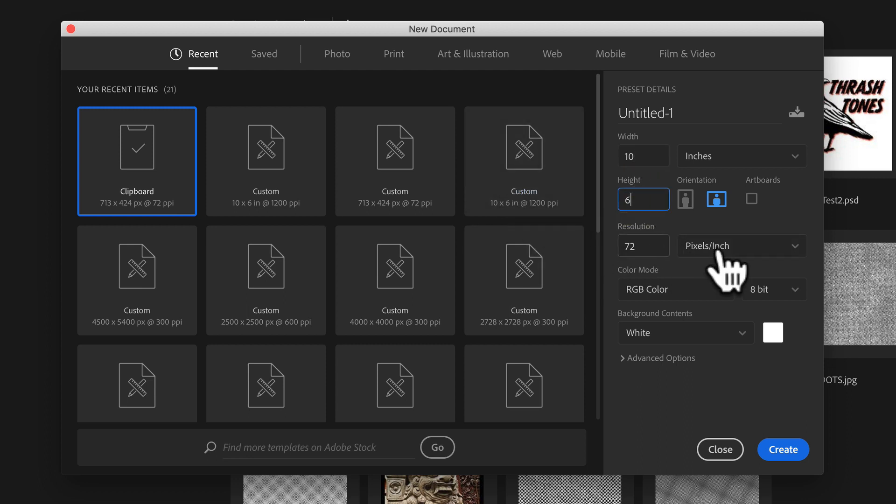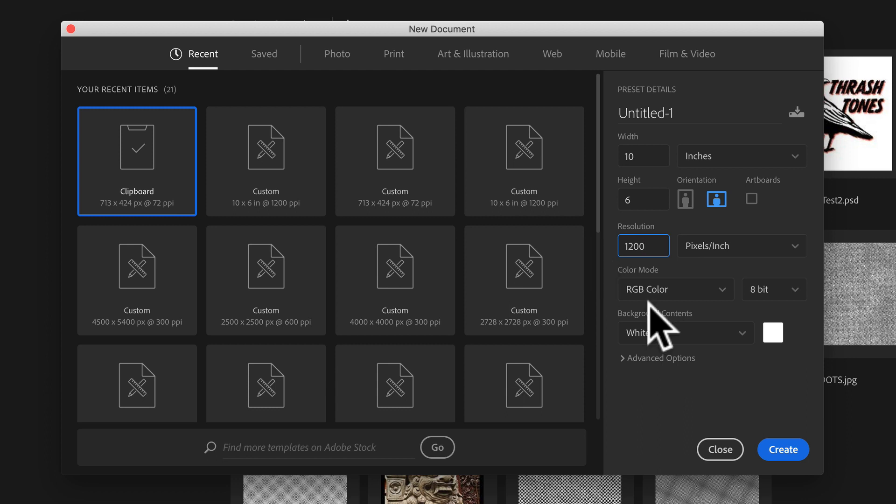And we want our pixels per inch to actually be really high. And that's because your printer that you're printing your films with sometimes can be capable of printing up to, say, 1200 pixels per inch. So let's click Create.